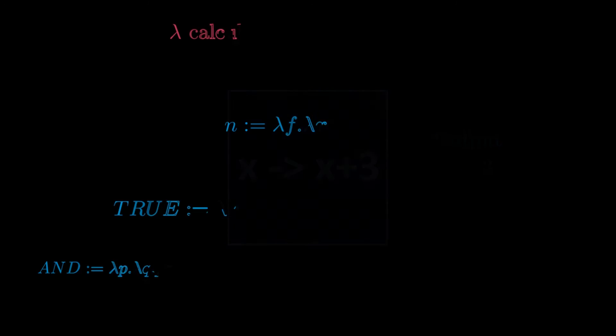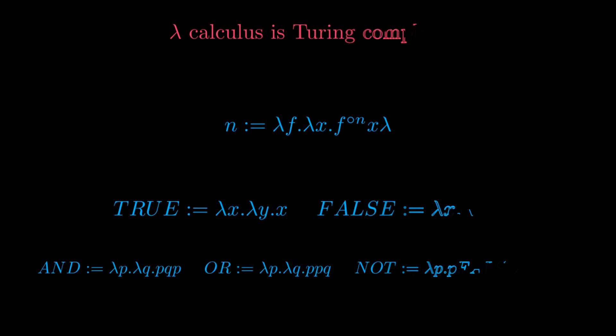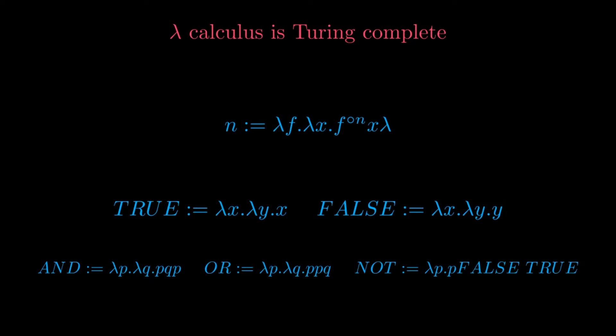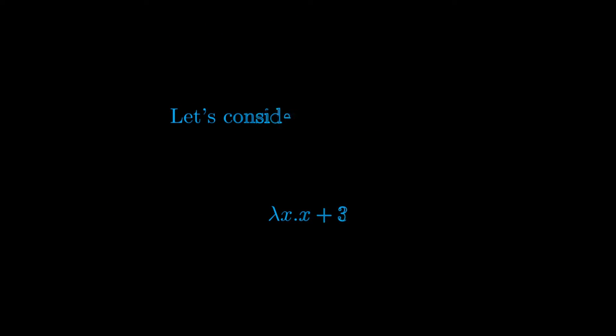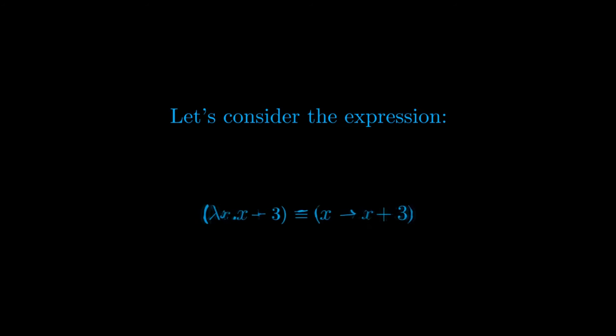In the last part of the video we showed some expressions involving a lambda symbol. But what do these expressions mean? This is precisely the question we're going to answer in this video. Let us consider this expression right here.